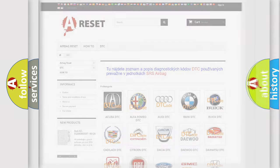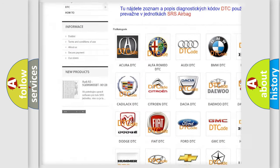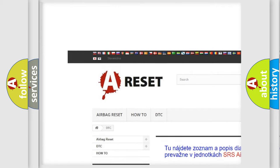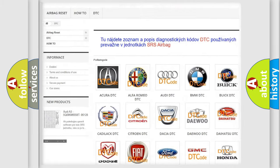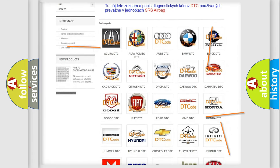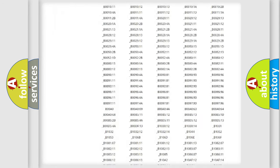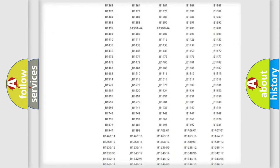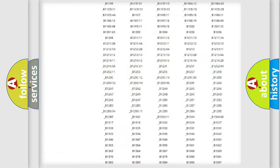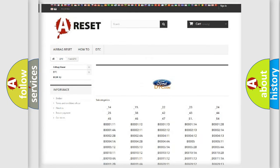Our website airbagreset.sk produces useful videos for you. You do not have to go through the OBD2 protocol anymore to know how to troubleshoot any car breakdown. You will find all the diagnostic codes that can be diagnosed in Infiniti vehicles, along with many other useful things.